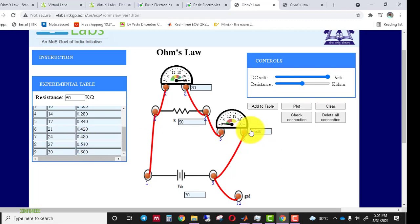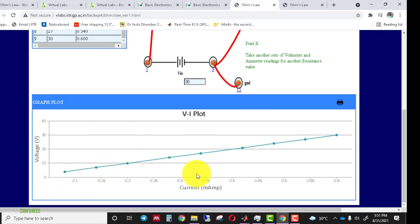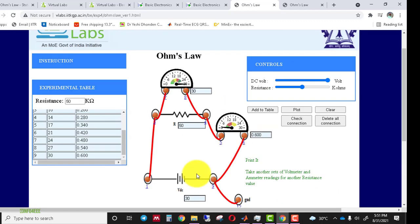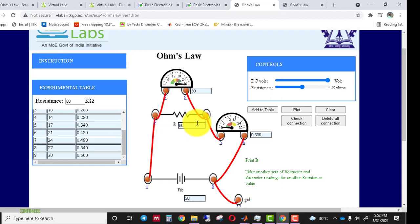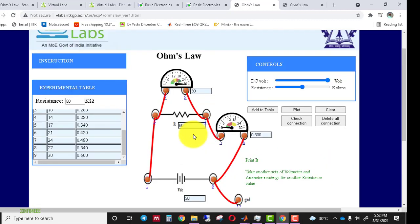After taking all readings, we click Plot. The graph drawn between the voltage and current axes is a straight line, confirming that the component available in this experiment is an ohmic device — meaning it follows Ohm's Law.